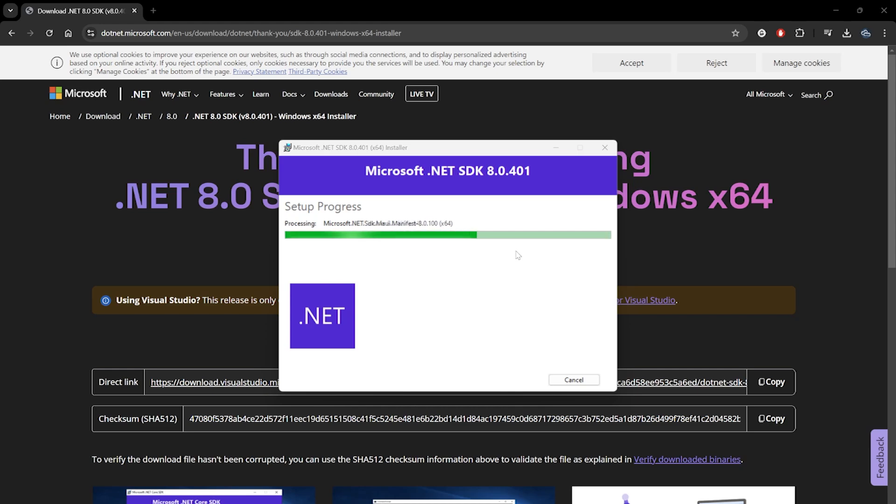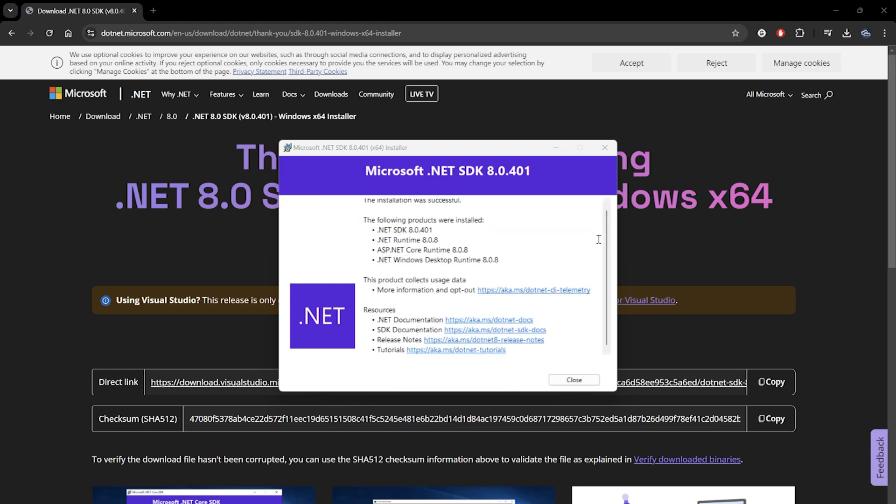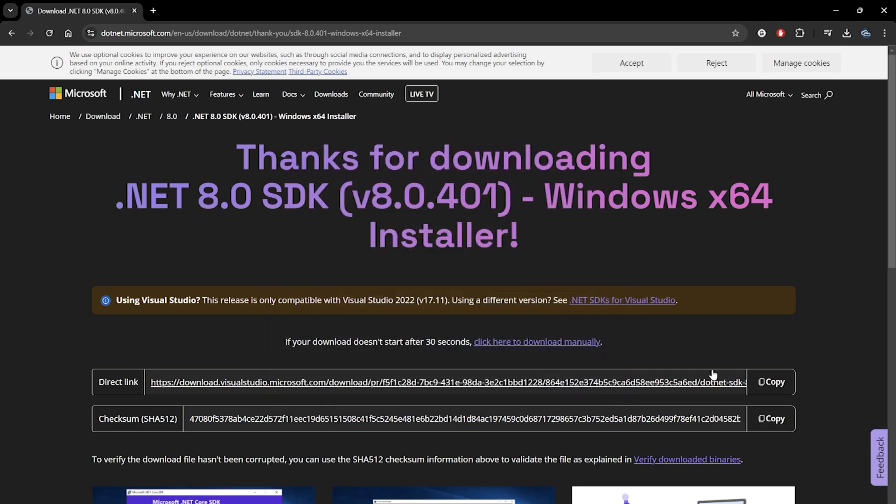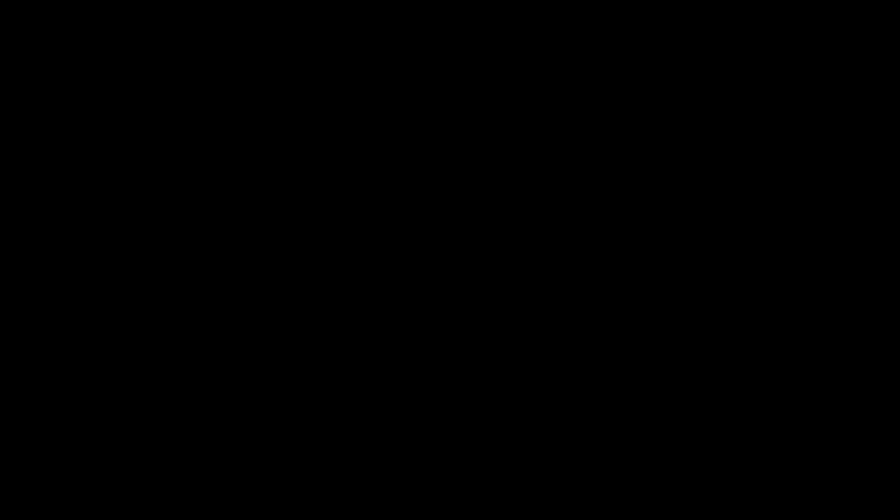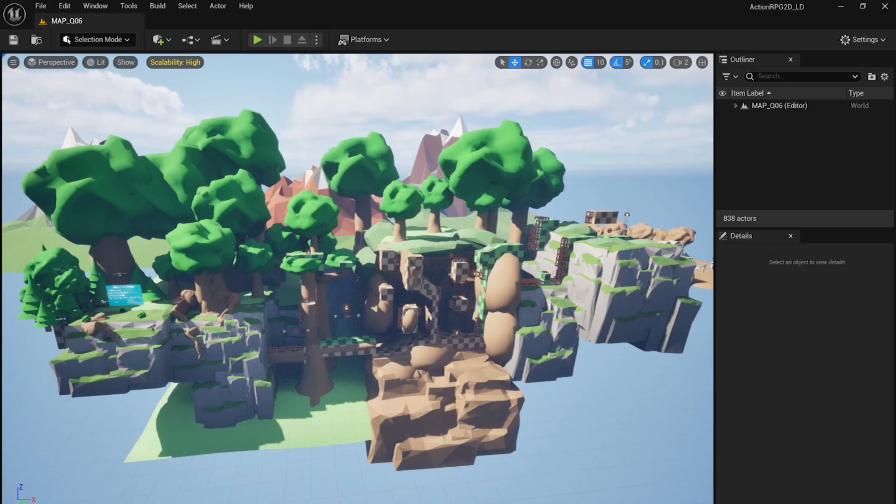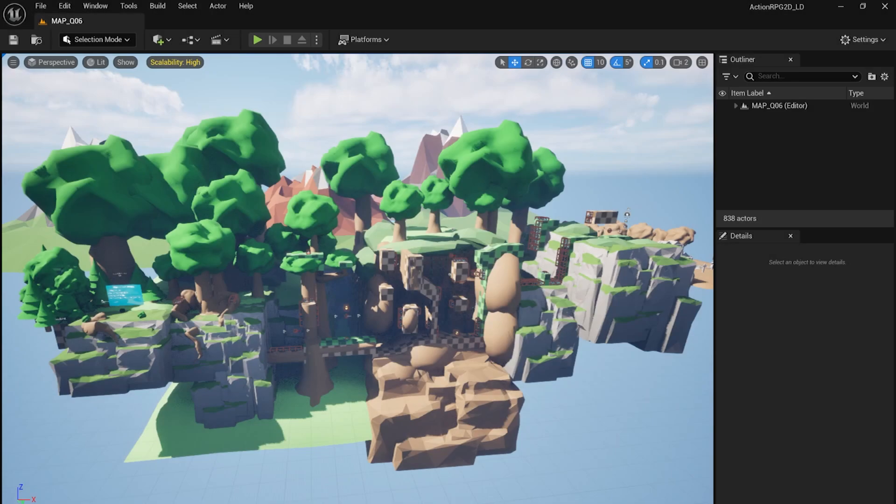Sometimes a computer reboot will be required after installing these. So let's do that to be on the safe side. After rebooting our computer, we can open up our project in Unreal Engine 5 again.